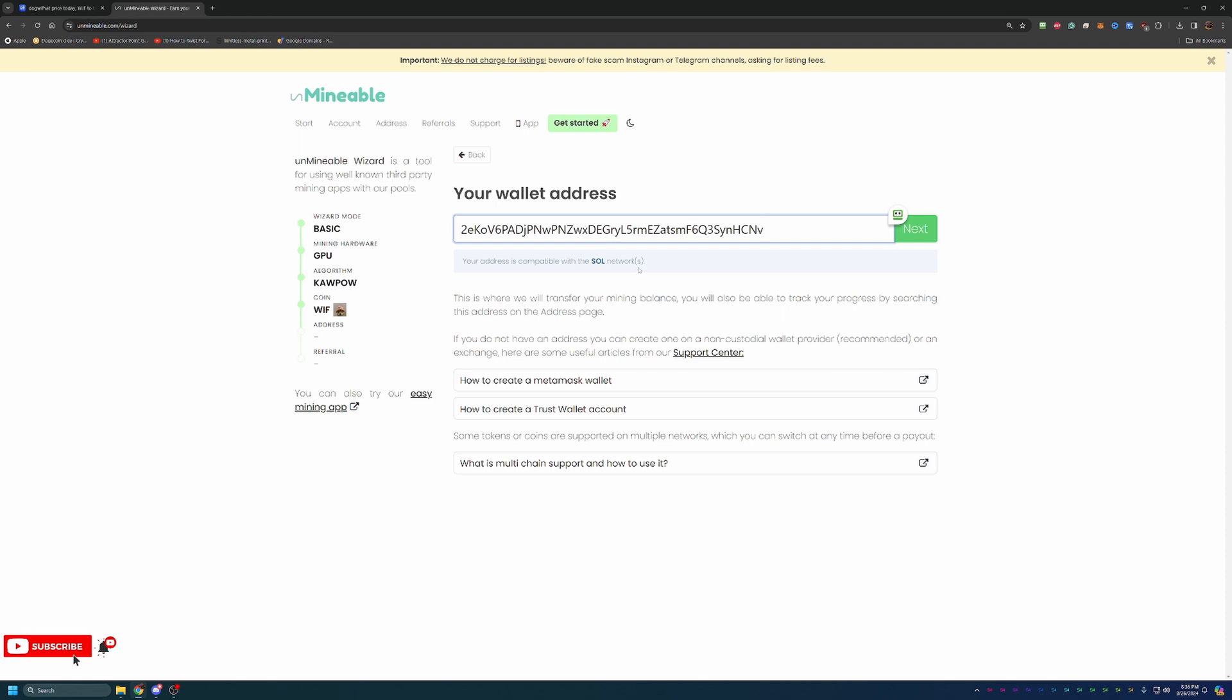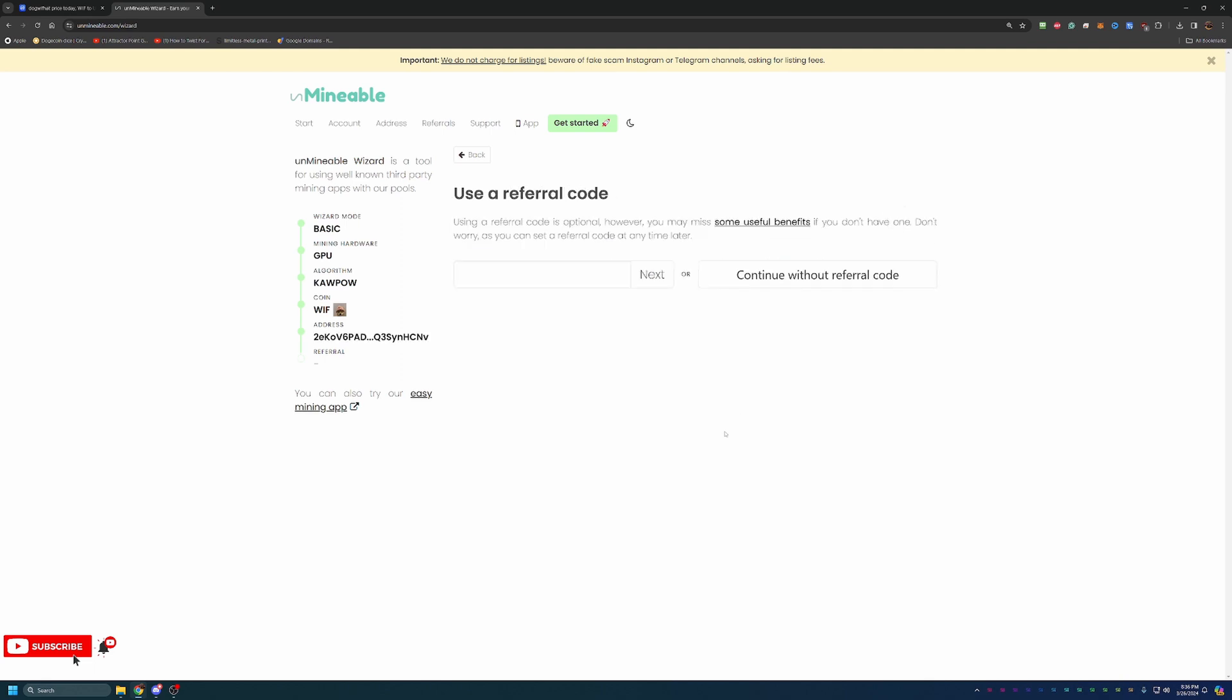And if you don't have an address on the Solana network, they do give you a couple of great options here. Trust Wallet's really good. So I would recommend checking that out to get your address. So once you've double checked everything here, you can proceed to the next step, which is the referral code.